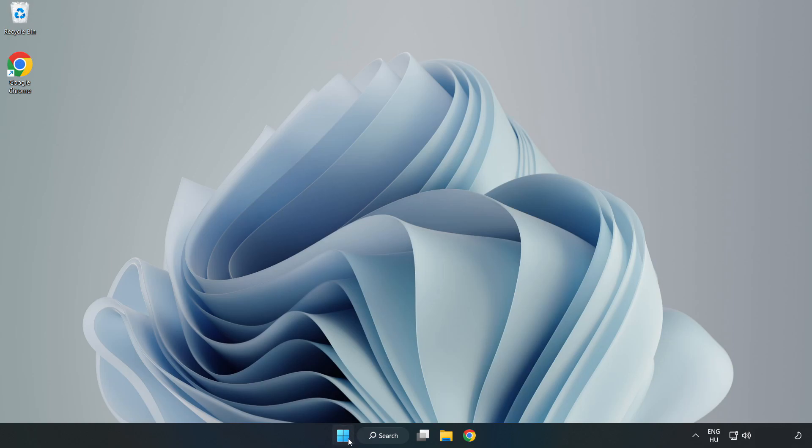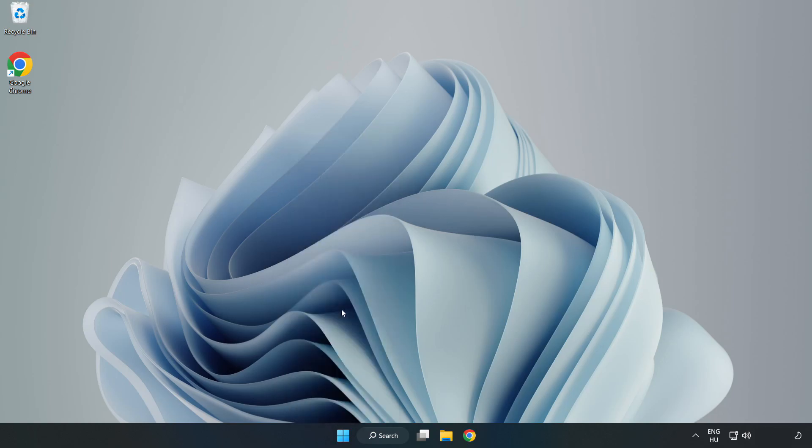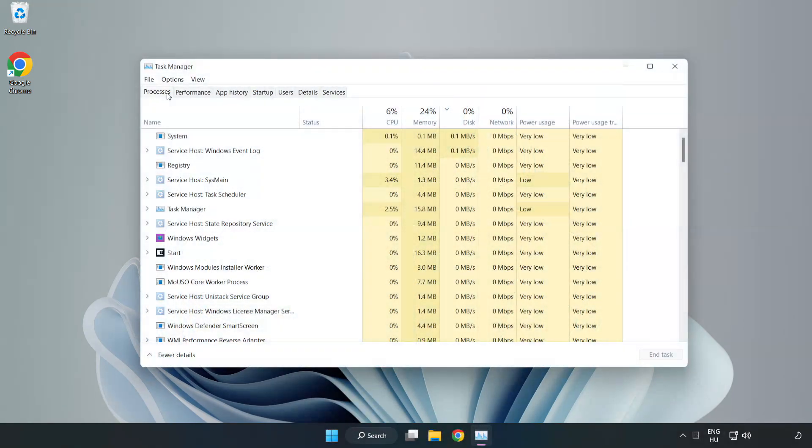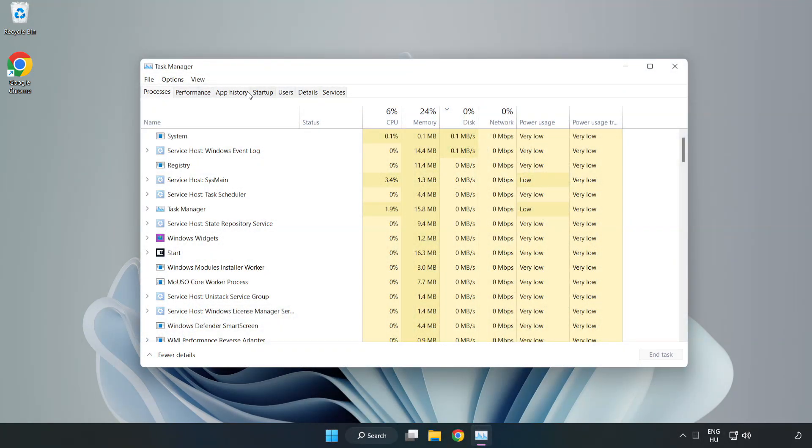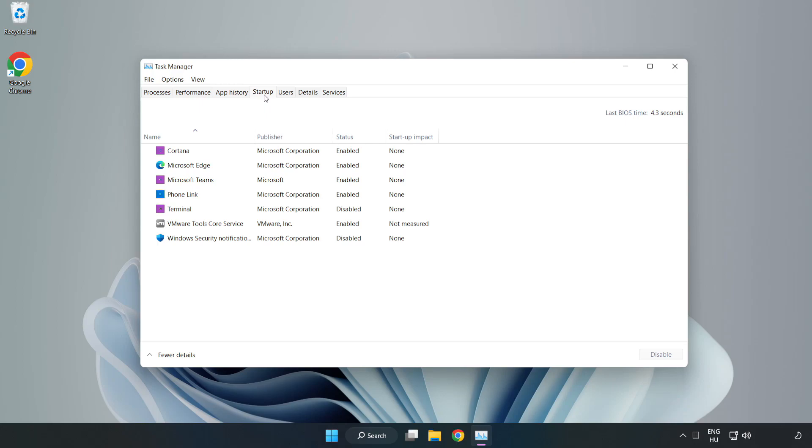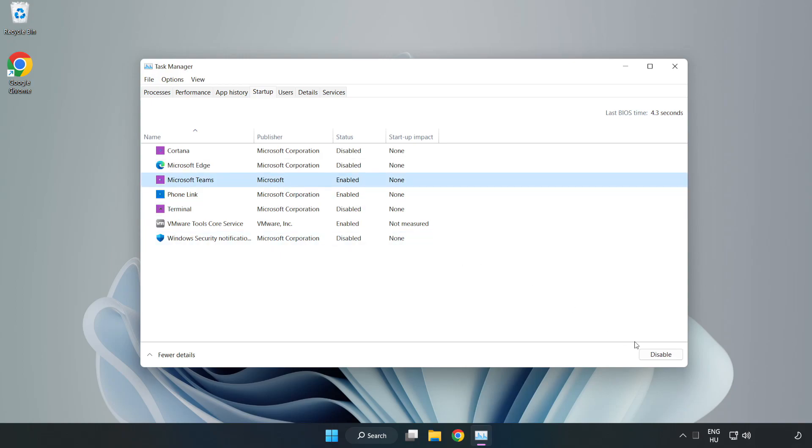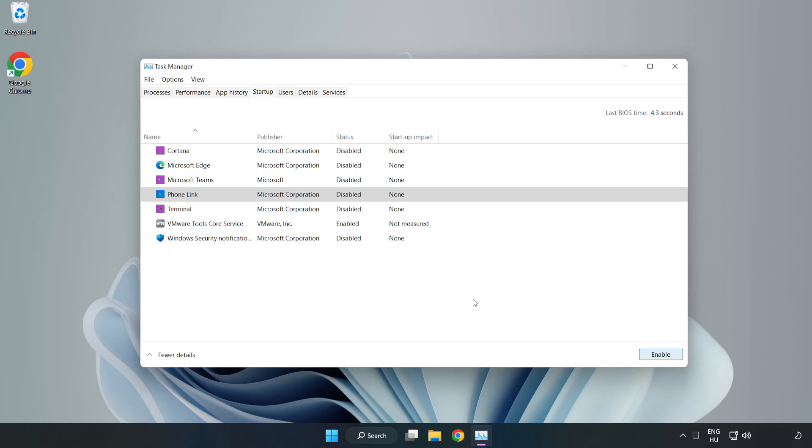Right click start menu. Open task manager. Click startup. Disable not used applications. Close window.